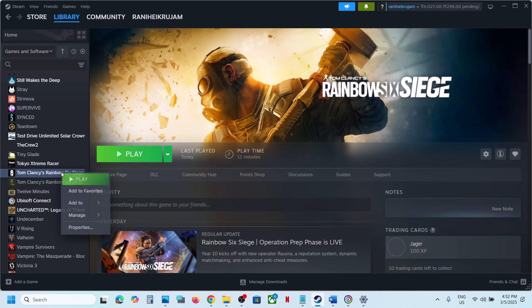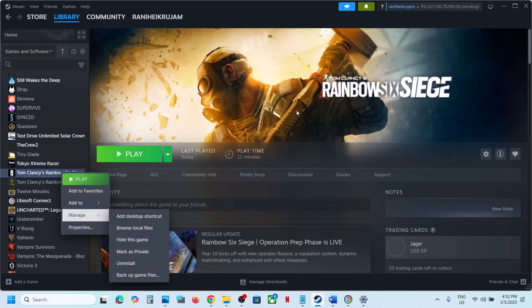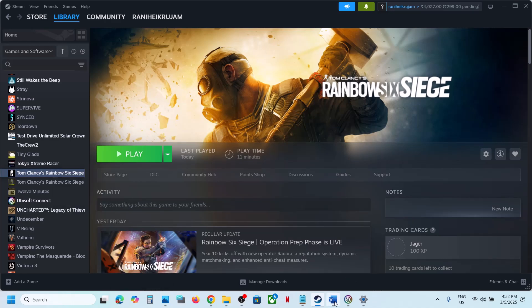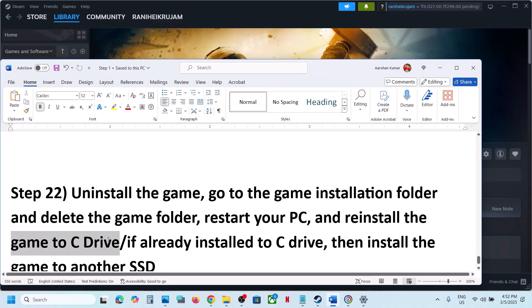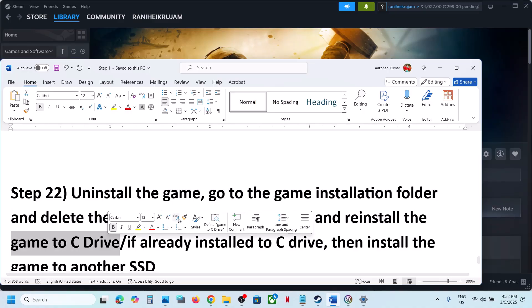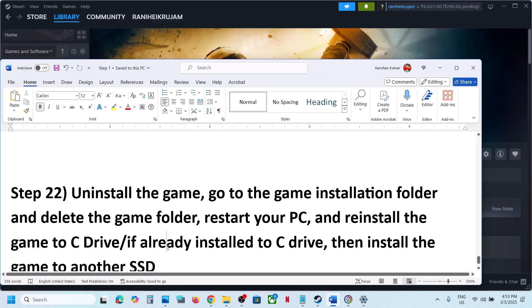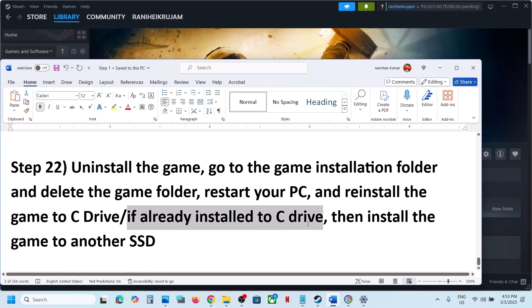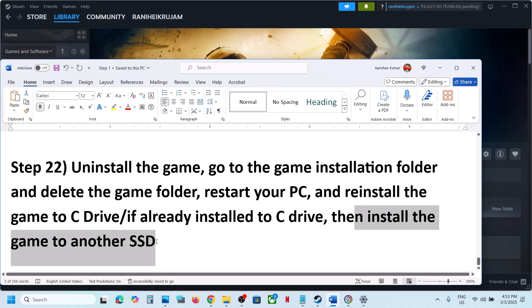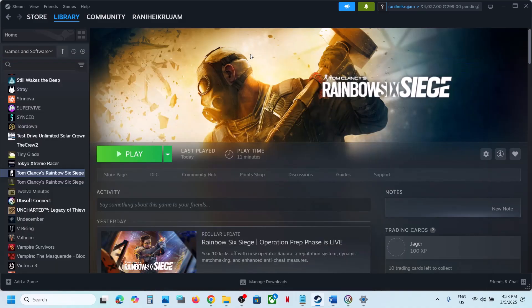The last step is to uninstall and reinstall the game to a different drive. Right-click the game, select Manage, then Uninstall. After uninstalling, go to the game installation folder and delete the game folder. Then reinstall the game to the C drive if it was on an external drive like D or E. If the game is already on C drive, try installing to another SSD. One of the steps in this video should help you run the game successfully.